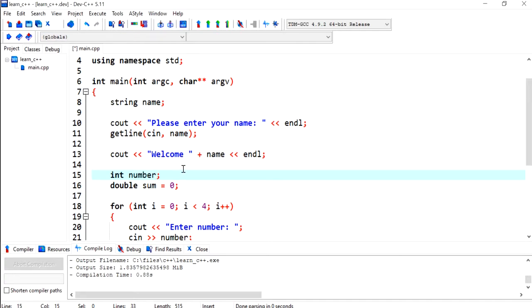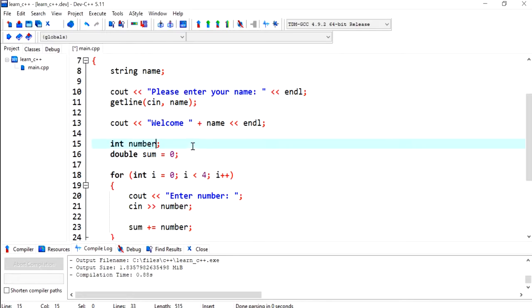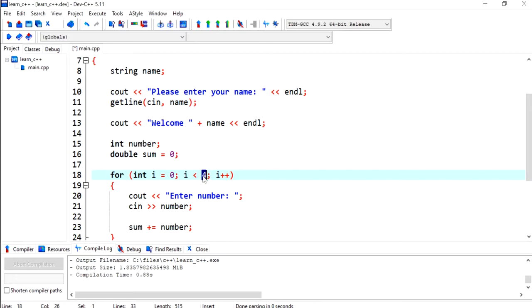Hi everyone, in this video we will continue what we've done in the previous video. In the previous video we hard-coded the value that we wanted the user to enter numbers based on. We can also let the user decide this value.